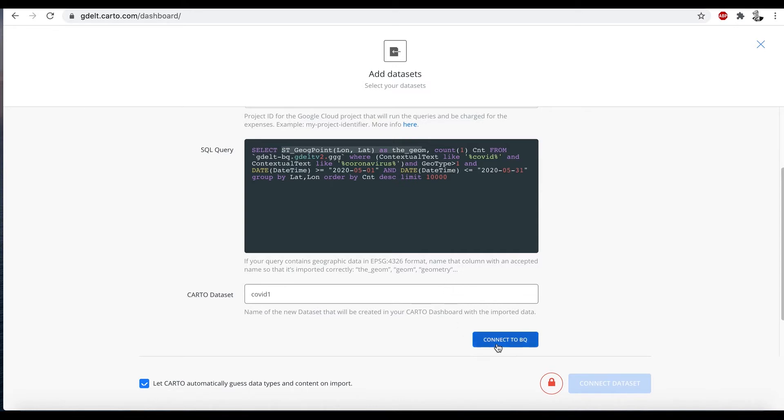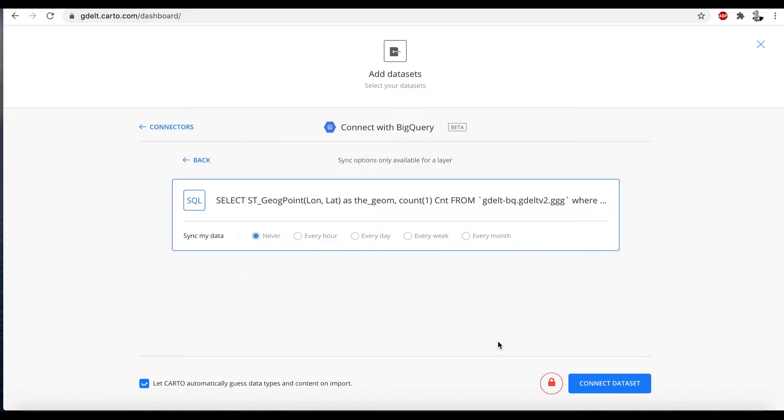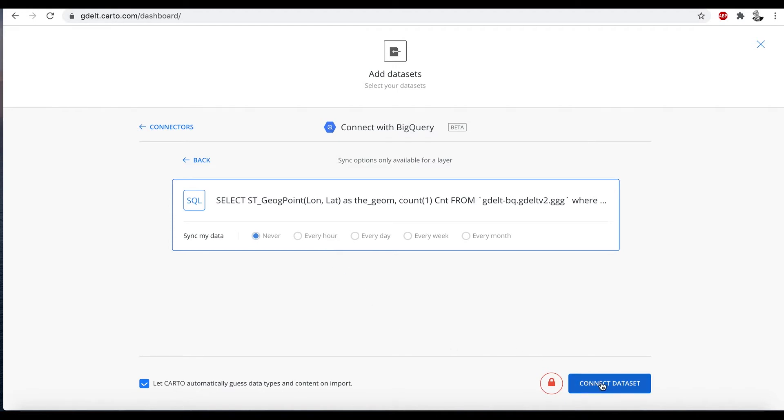And then let's hit connect to BigQuery here. Now it's going to ask us, do we want to sync this or not? So we're going to say never here, because we just want to do a one-time grab. But what's so neat about this is you could actually select one of these. Like if I say every hour here, every hour it's going to go back to BigQuery and update my data. So that means that I can use BigQuery as a live updated data set and have that map constantly adjusting as I go.